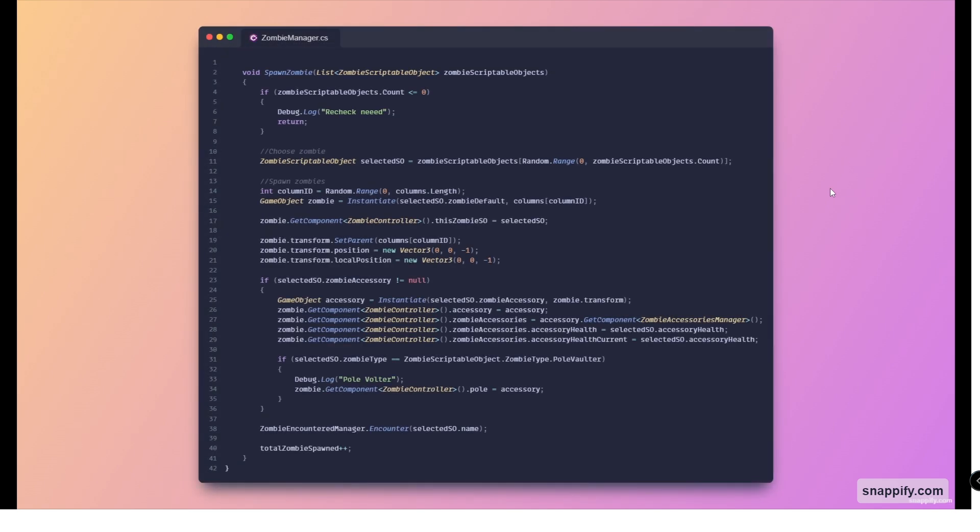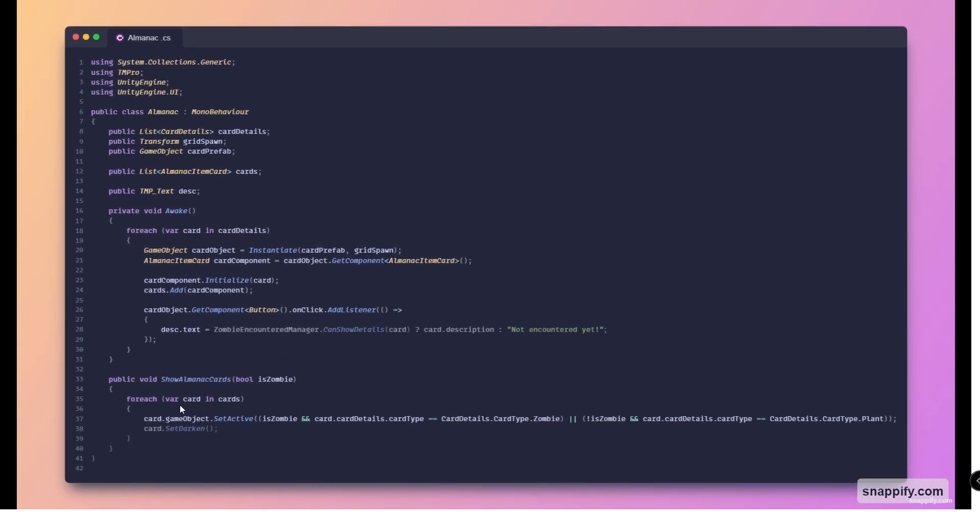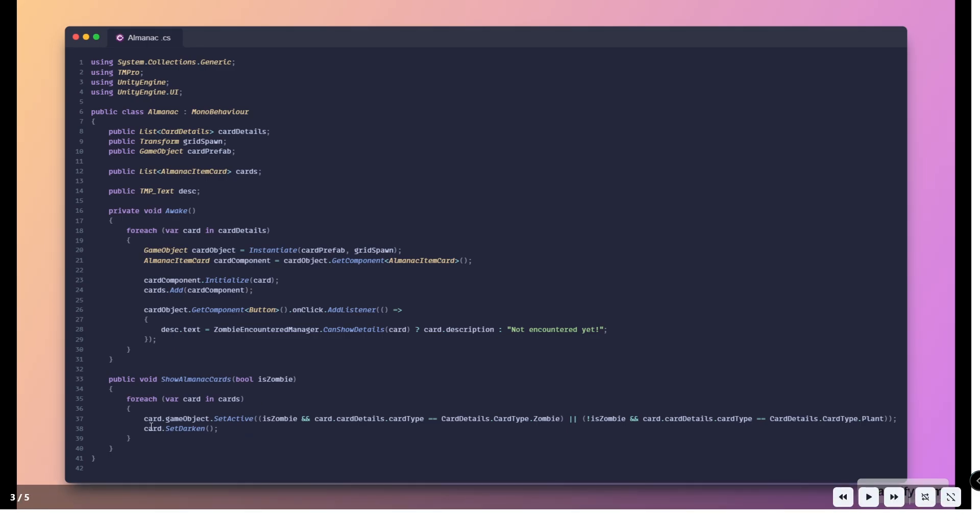Now moving on to the next script which is the almanac script. As you can see here we just added two lines. Basically line 28 we added a small check to see if we can show this current card. If we can, we just return the card description, otherwise we write not encountered yet. For this case here it just checks whether or not we are a plant card or whether or not we actually encountered this zombie.